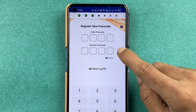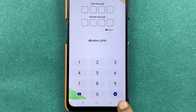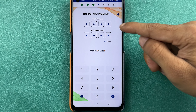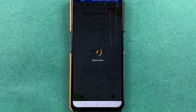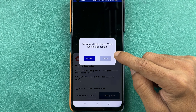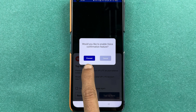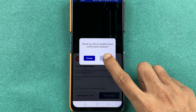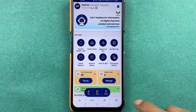Now you will directly get an option to enter a new passcode. Enter the new passcode, re-enter it, and then select the tick mark or done option. Once you enter both passcodes, select the tick mark. It will ask if you would like to enable the voice confirmation feature — select proceed if you want it, or cancel if you don't.